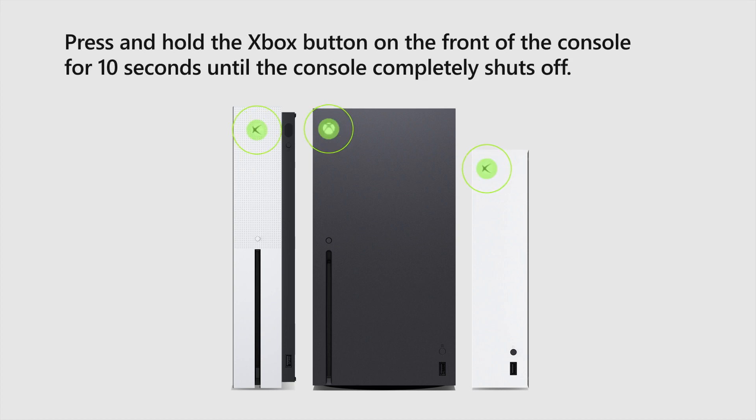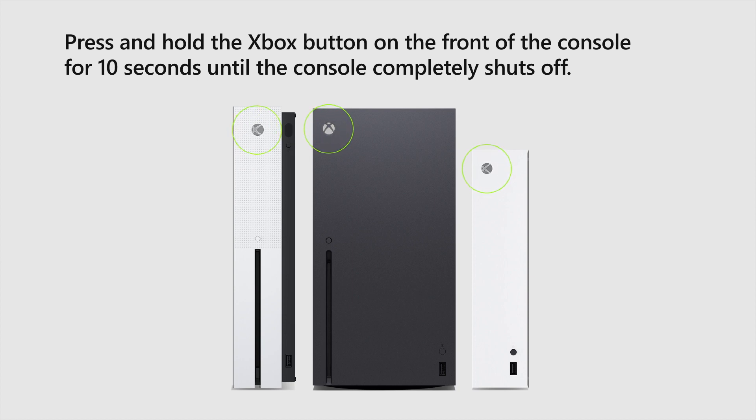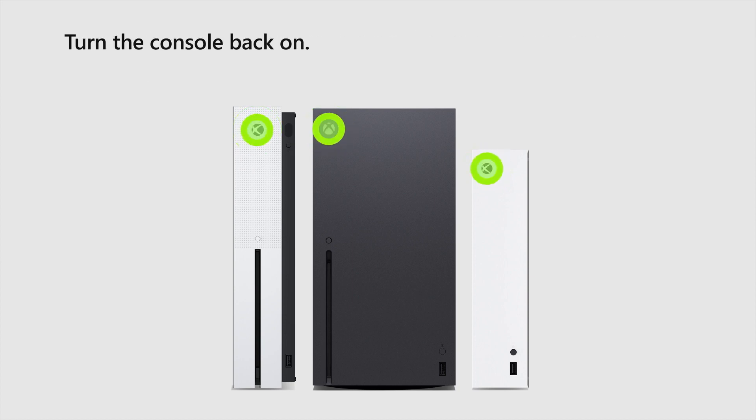Press and hold the Xbox button on the front of the console for 10 seconds until the console completely shuts off. Turn the console back on.